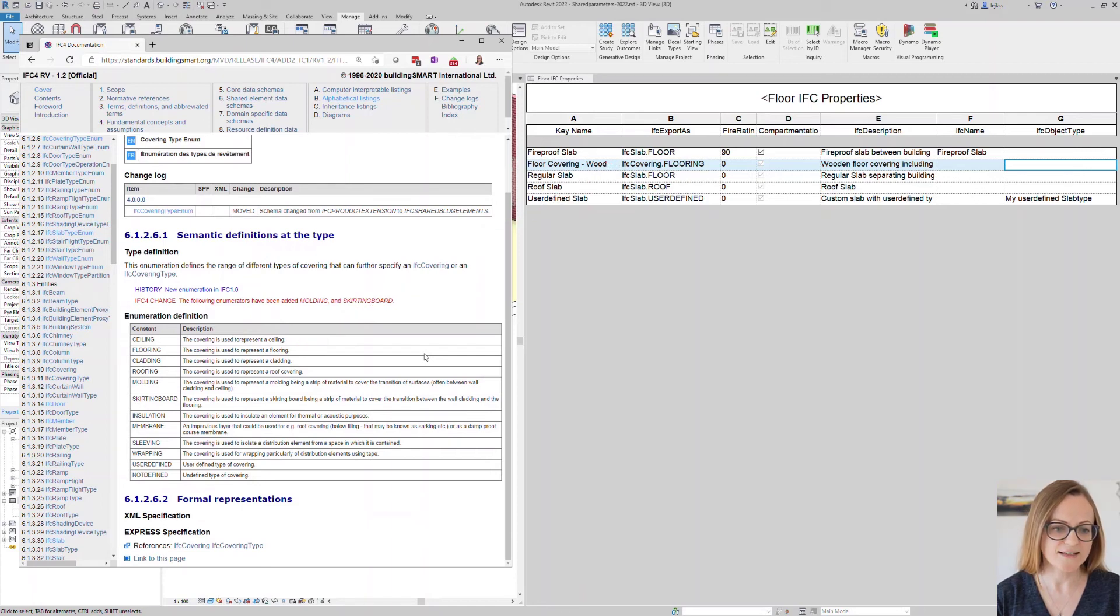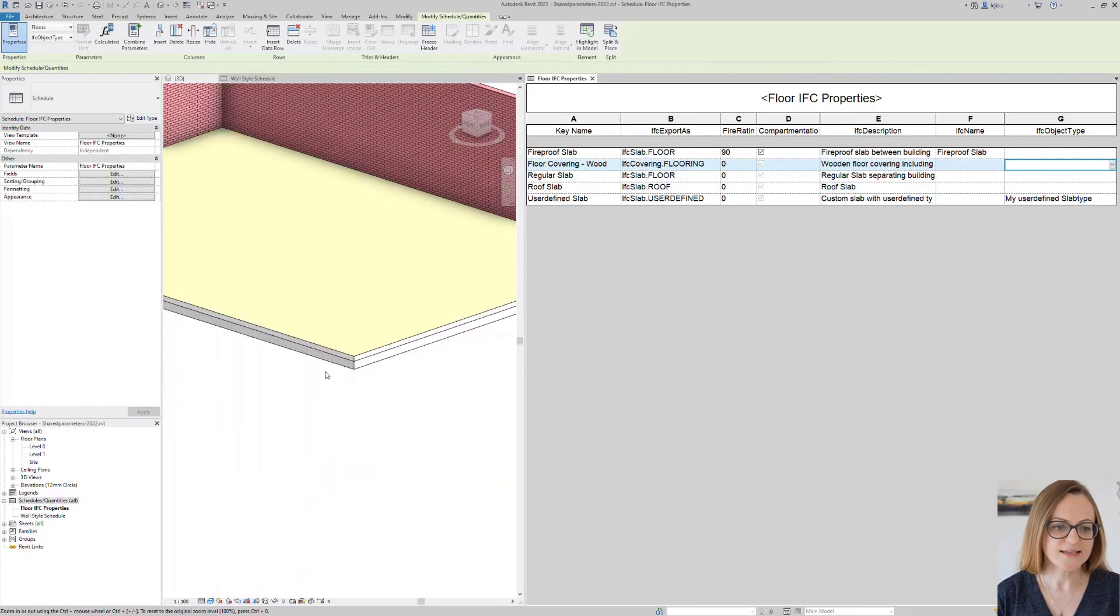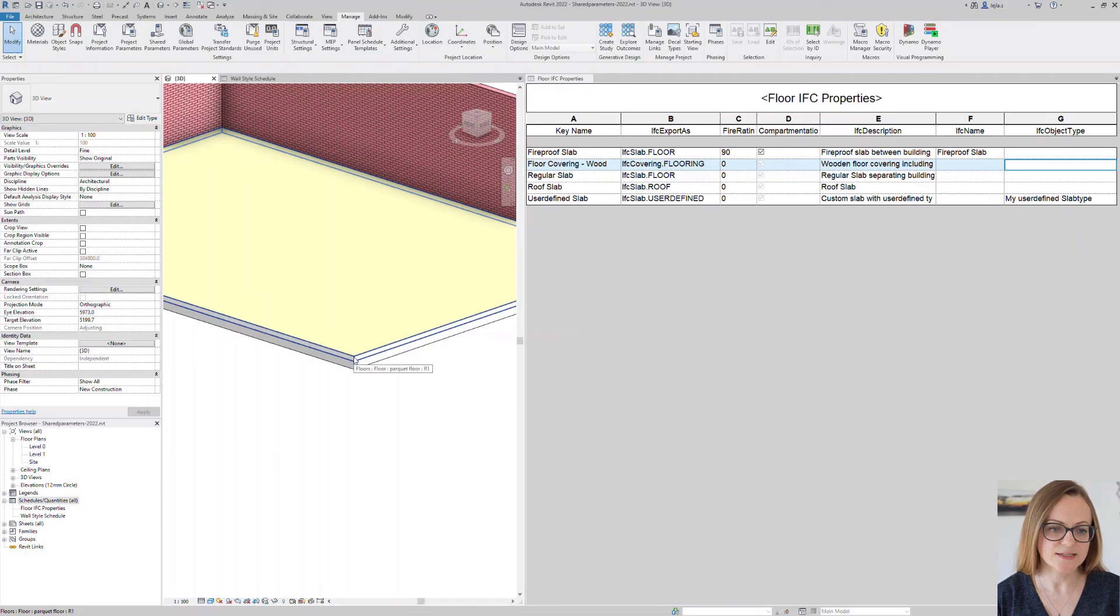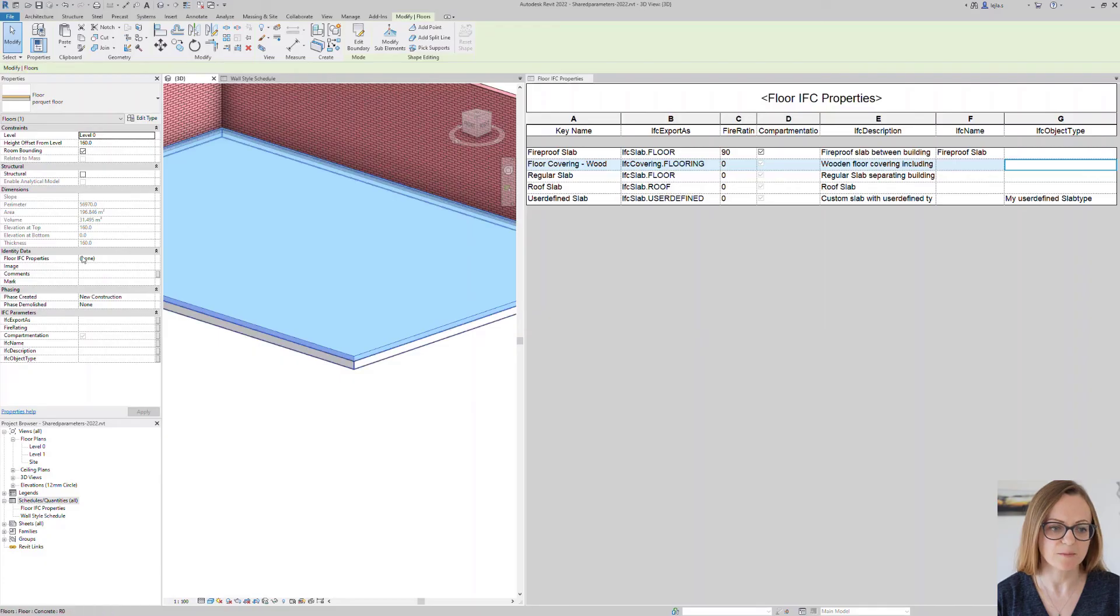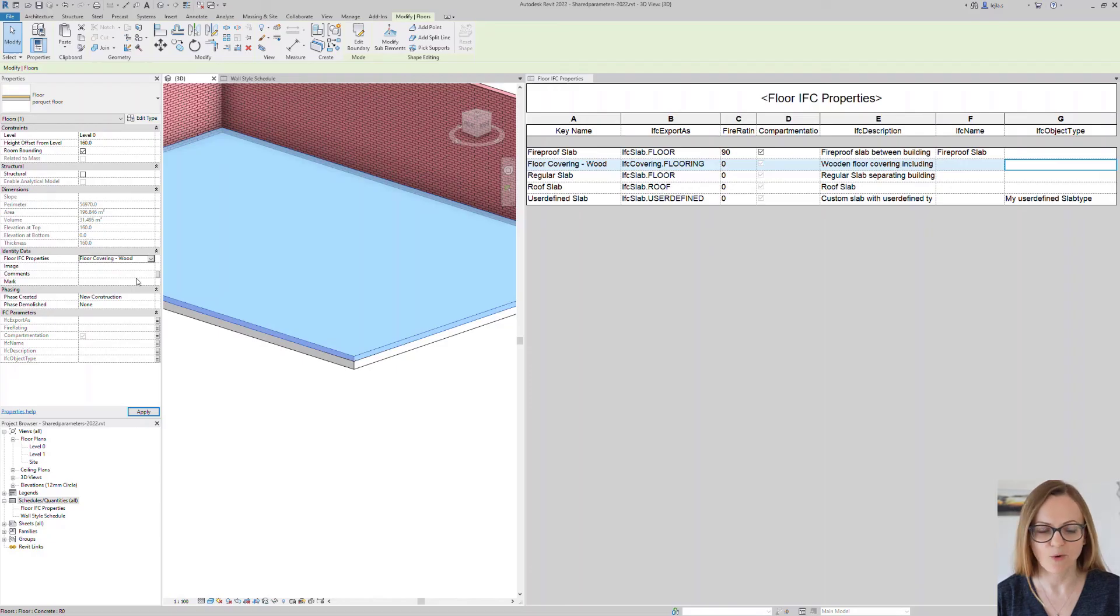I have selected a couple of them here as well just to show you how this works. Once the key schedule has been populated you can simply use the key property in Revit to select the element type and you don't need to worry about the correct IFC class and so on anymore.